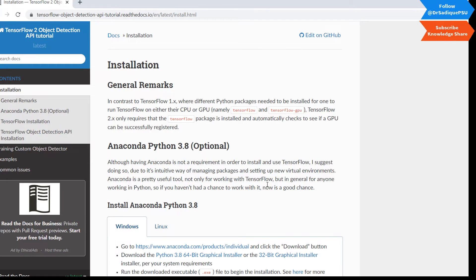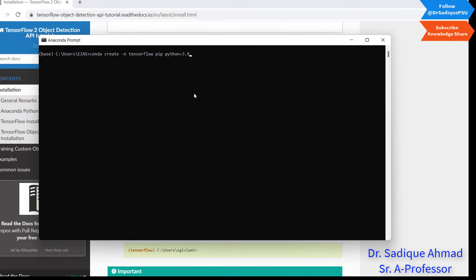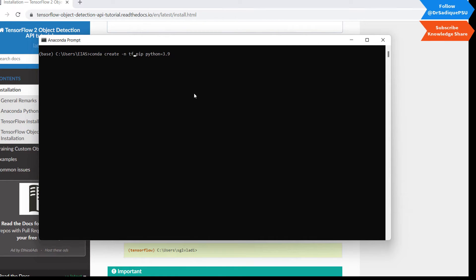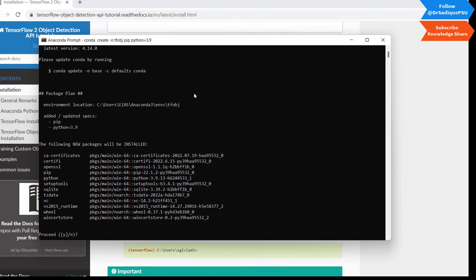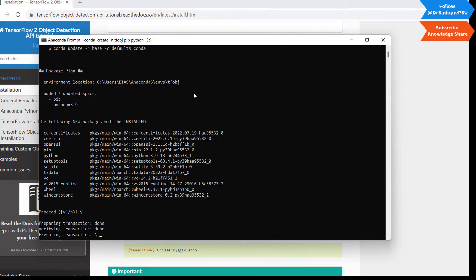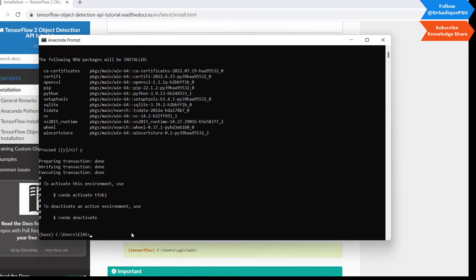I will skip the Anaconda installation since that is a simple step we already know. I'll jump to environment creation. In the Anaconda prompt we create a new environment — let's give it a name like 'tf_object_detection', or simply 'tf_obj'. Let's install that now.